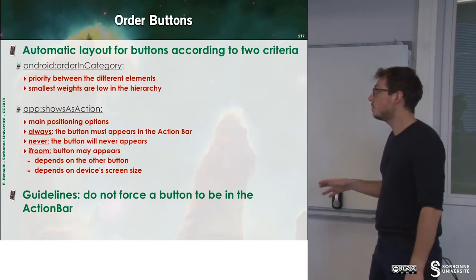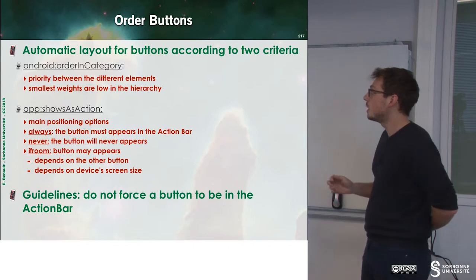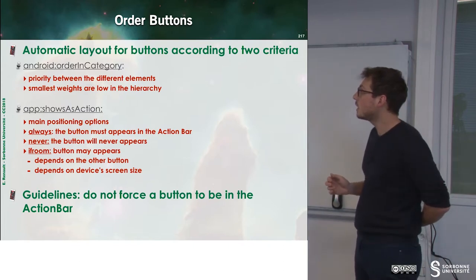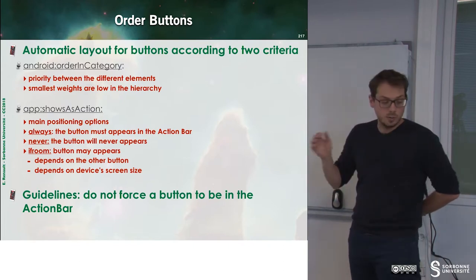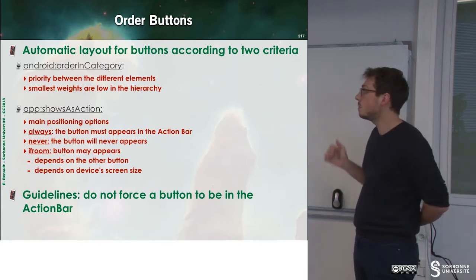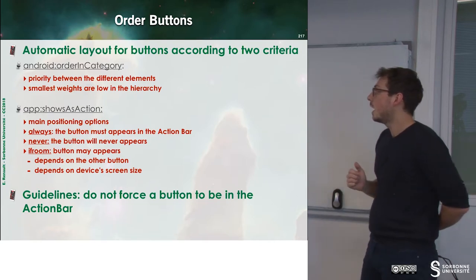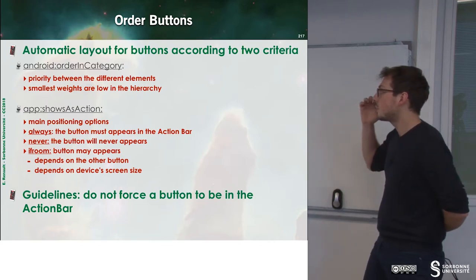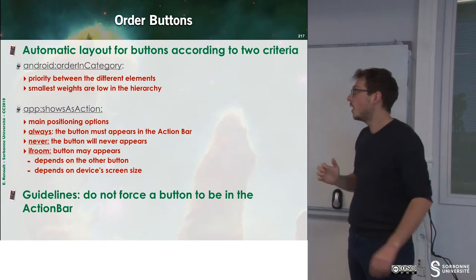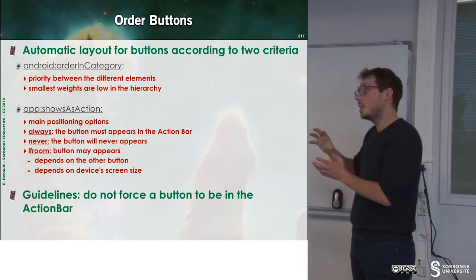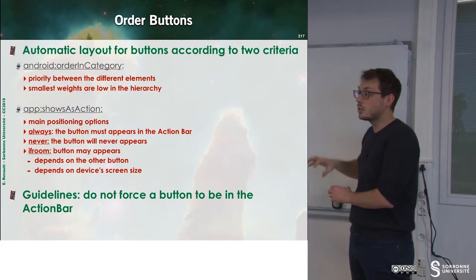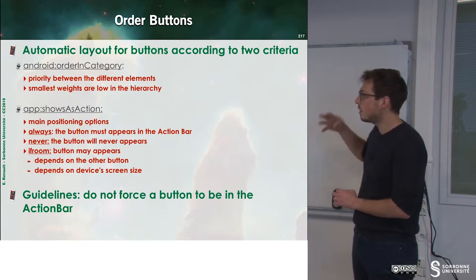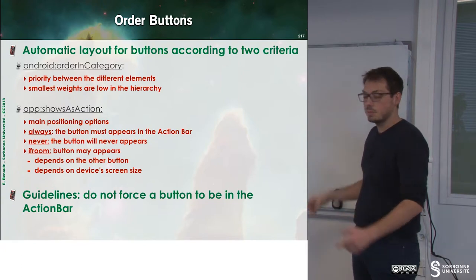So, you have to order buttons, and to do that, you have to specify order in category, which gives a priority between the different elements. And the smallest weight will be low in the hierarchy, and so they will not be displayed inside of the action bar.